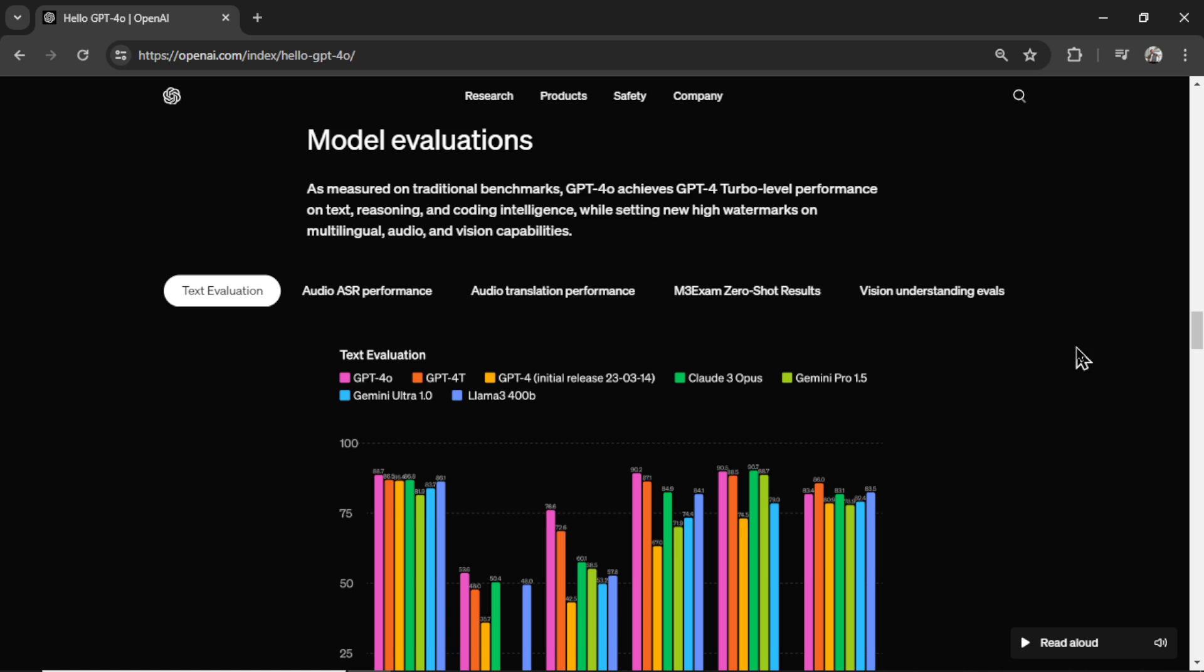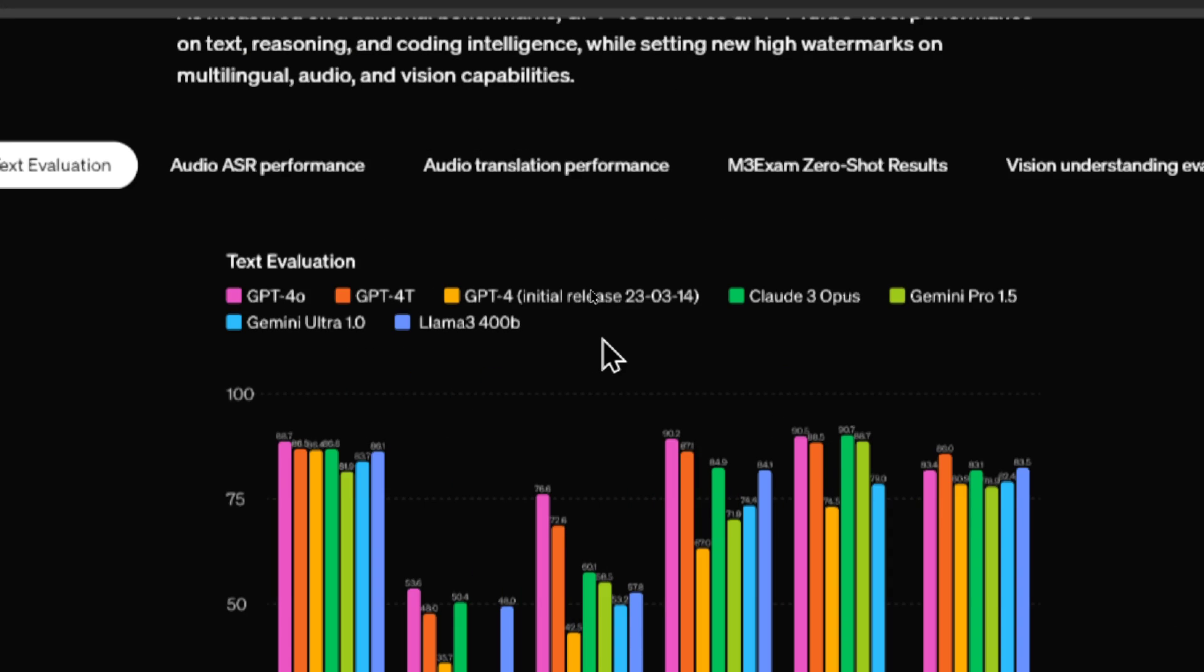The next section of the article is model evaluations. They put all of these models through various benchmark tests to see how it performs. It looks like the models they used for this test were GPT-4 Omni, GPT-4 Turbo, the original GPT-4, Claude 3 Opus,